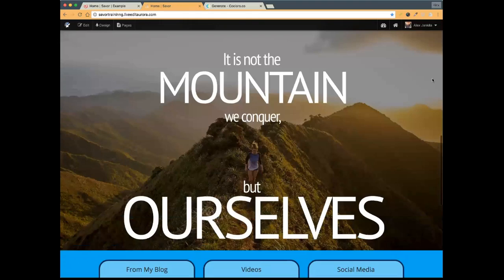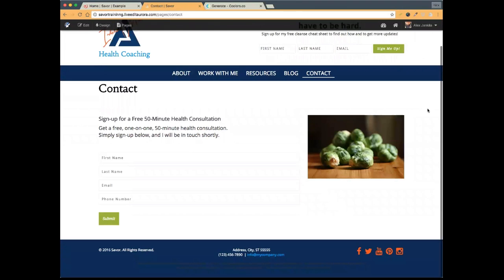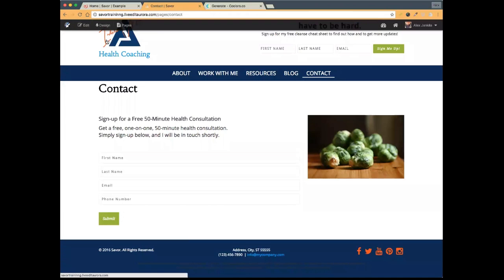Diana mentioned her contact form boxes didn't show what info to enter — like name or email, just the box. Diana, go ahead and submit that as a question via the Q&A button and we'll address it later when we get to the Q&A portion. I don't want to cover it right now because we're not doing anything with forms at the moment, but I want to help with that question.